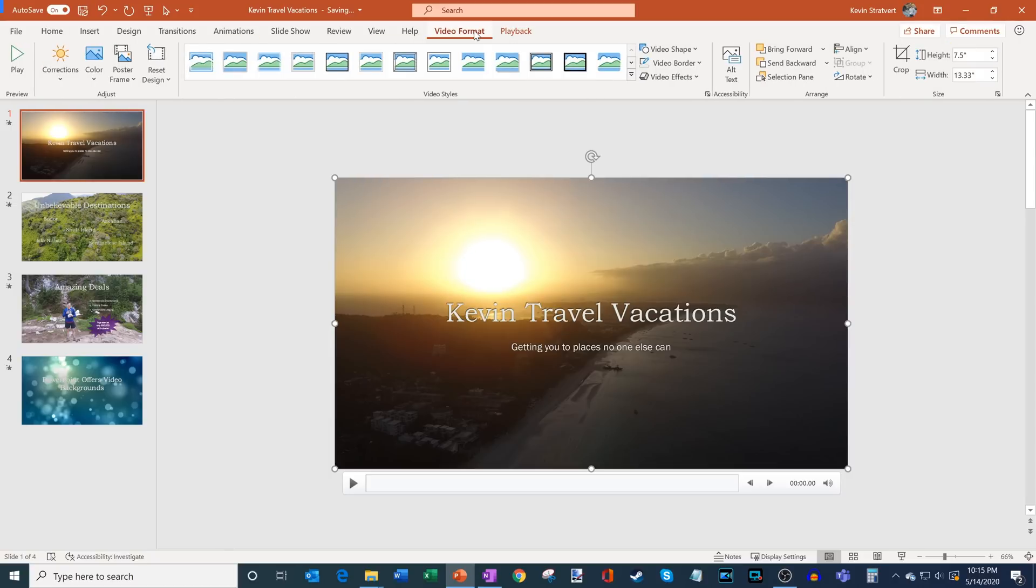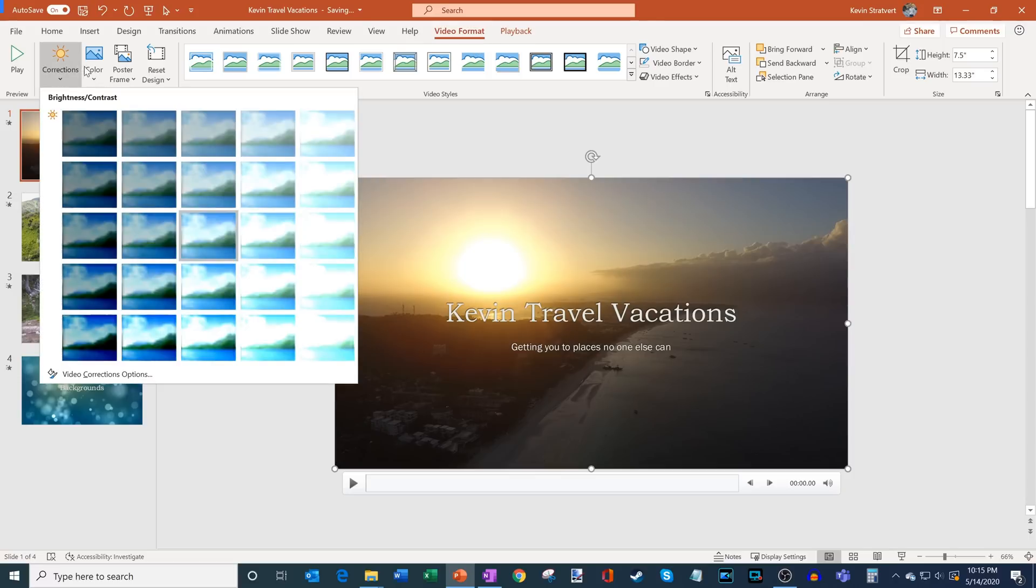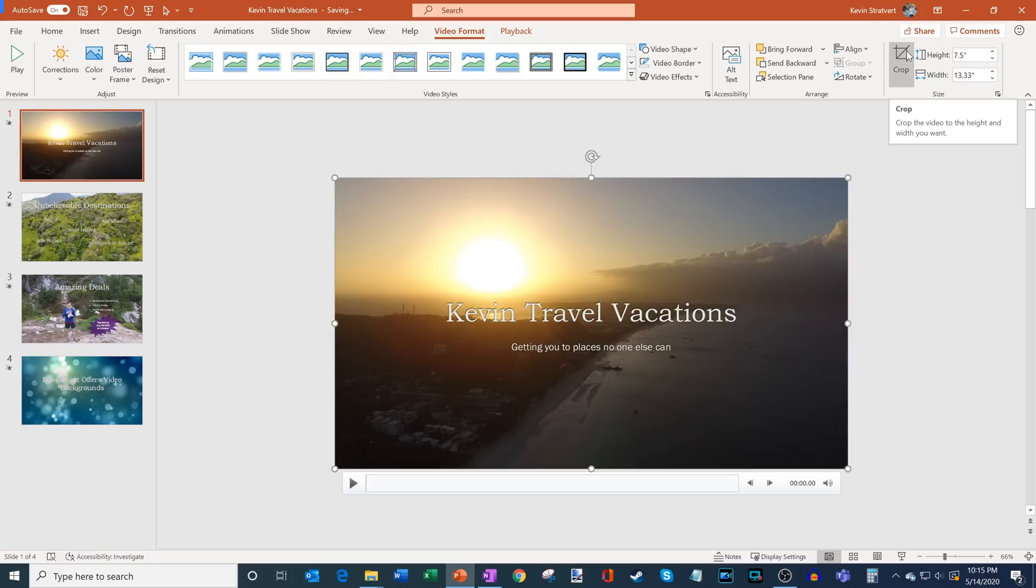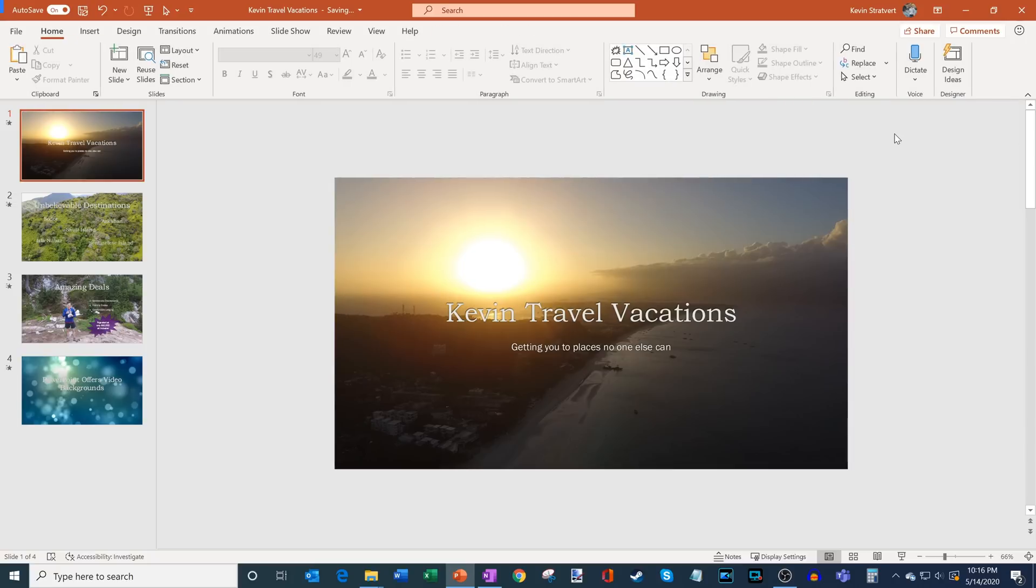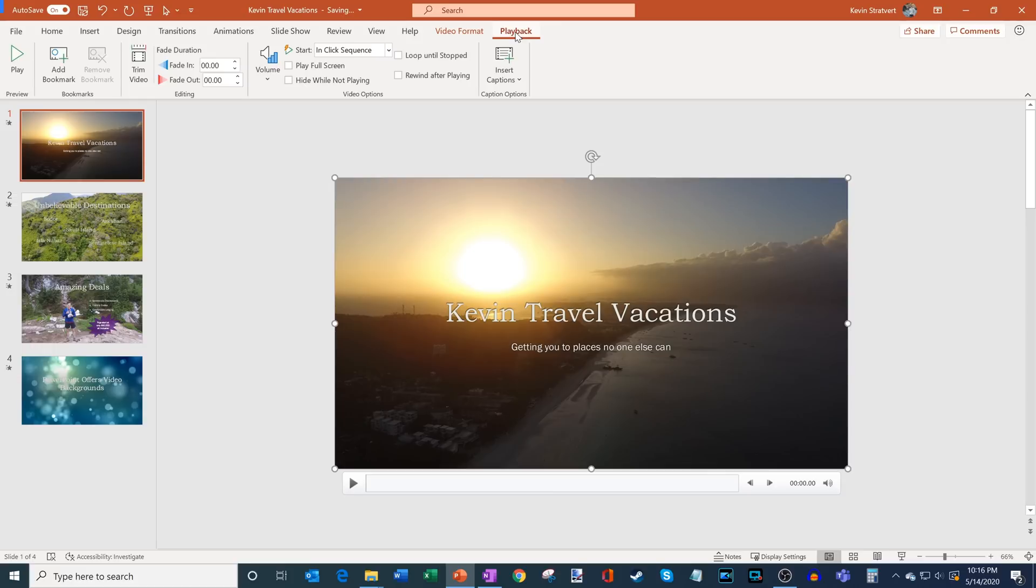When I click into Video Format, this allows me to format the way this video looks. So some of the things I could do is I could correct the brightness of the video, I could also correct the color, I could set the poster image or the image that appears before the video plays. You could add things like borders, you could even crop the video. So there are lots of things I could do within Video Format, but I'm actually satisfied with the way the video looks.